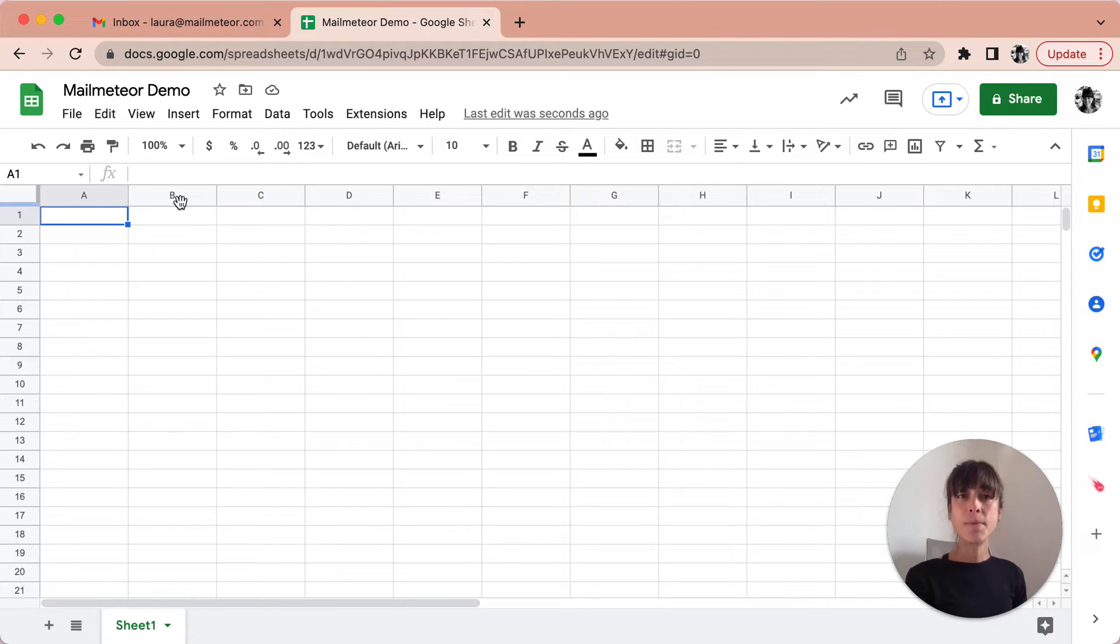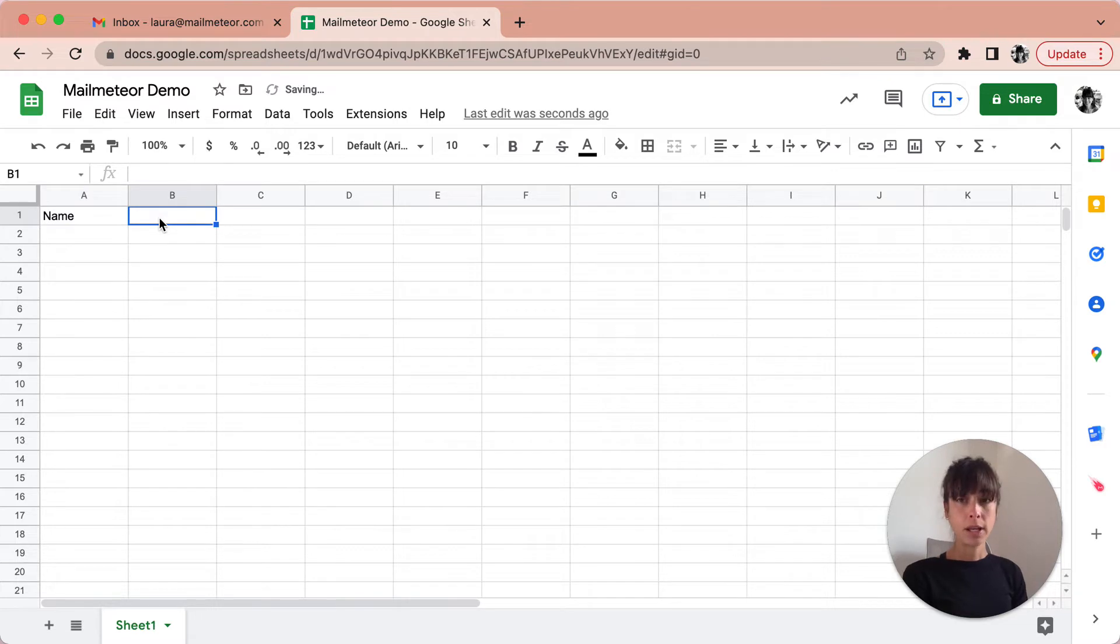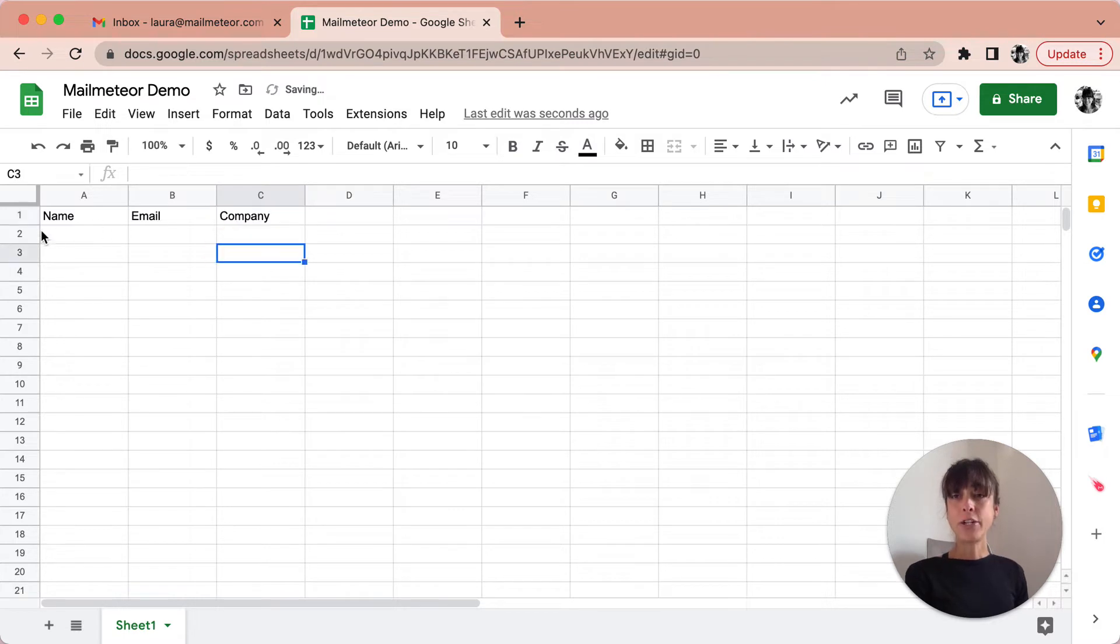Here each column is going to represent a category such as name, email or company, and then each row is going to include our recipients data.